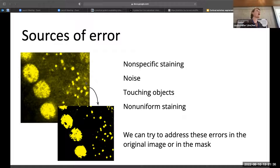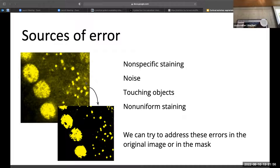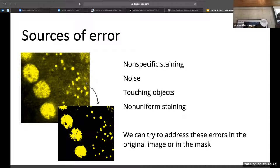Why are we even setting a threshold? We have an image with different intensity values, and by eye you can see puncta. If you want to automate the process or make it less biased and more high throughput, you need some way to identify where your signal is. We're going from our 8-bit or 16-bit image to a binary background/foreground where we distinguish what is puncta and what is background.